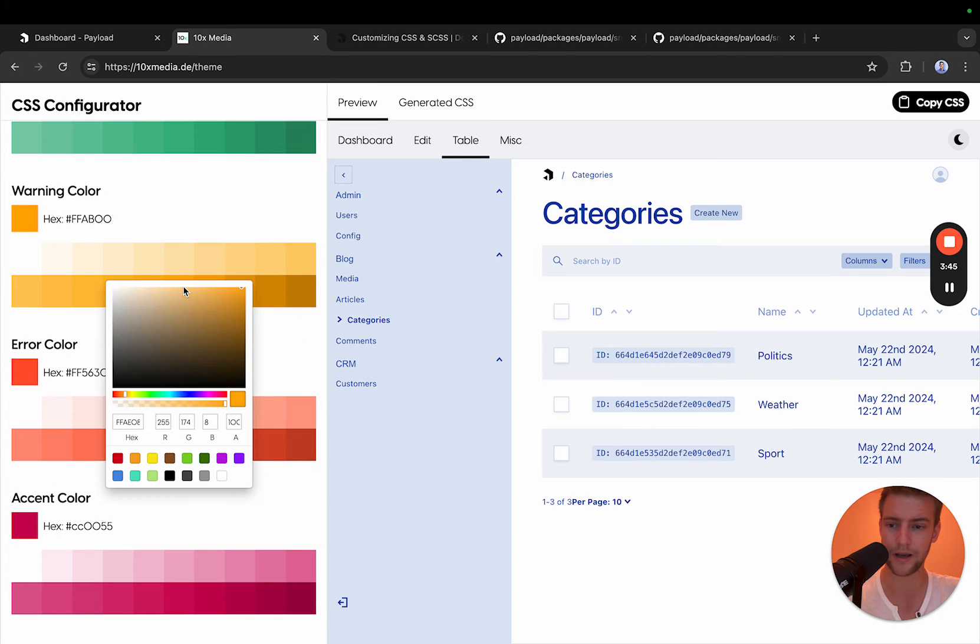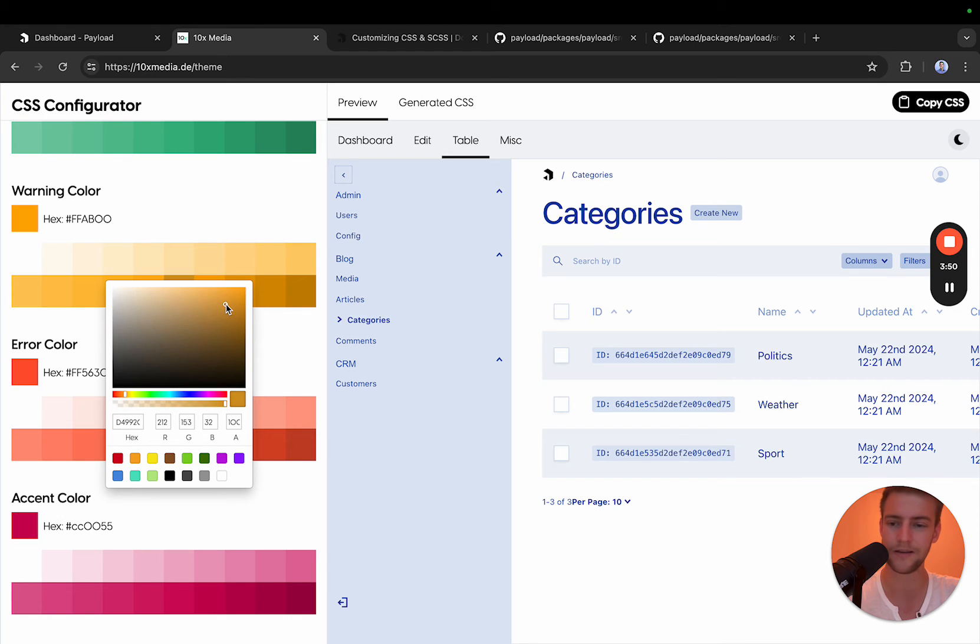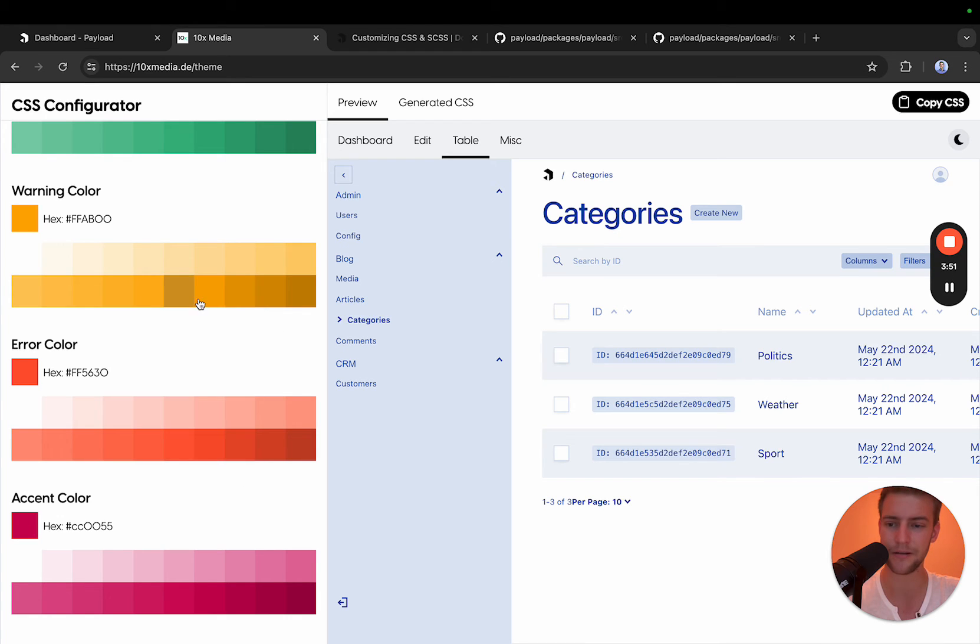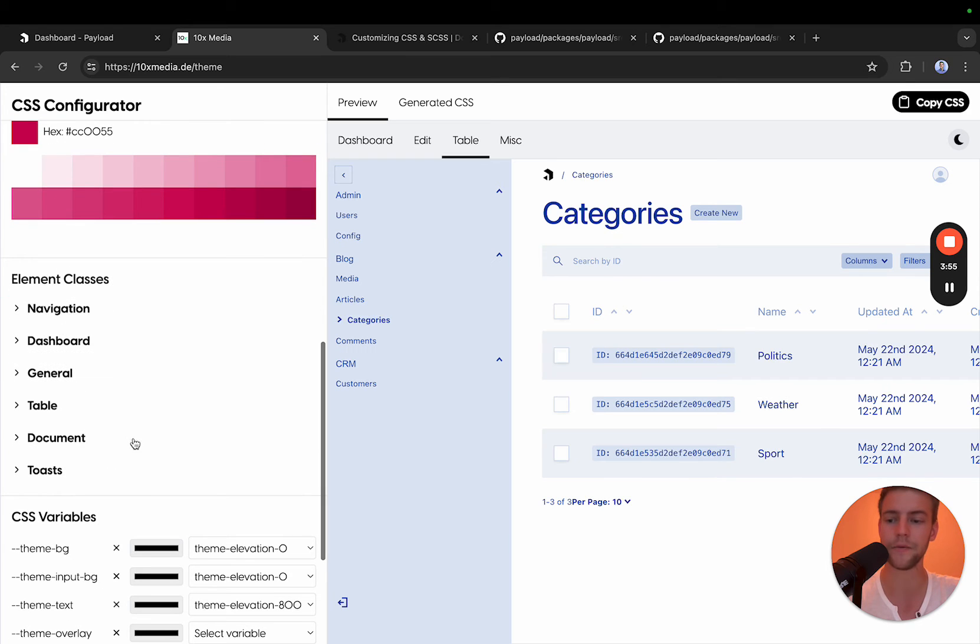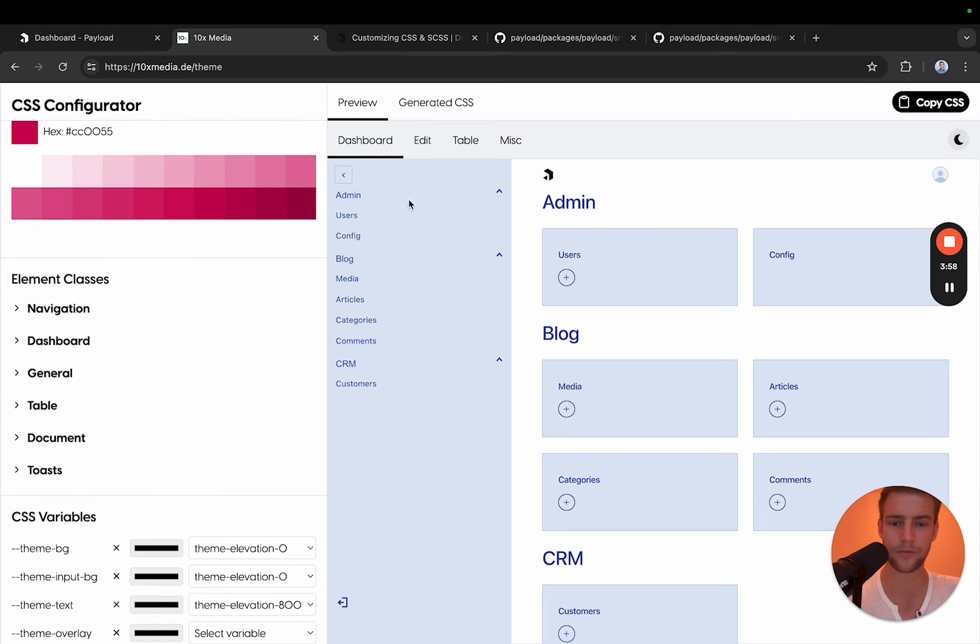You can also style individual colors. If you're not happy with a hue or shade, simply change it a little bit and it's going to appear in the theme. Next we come to the element classes.